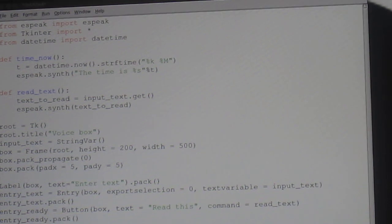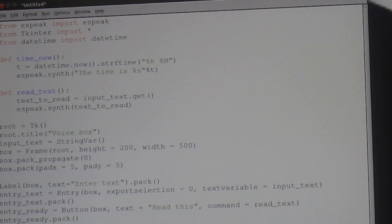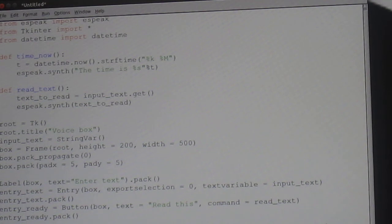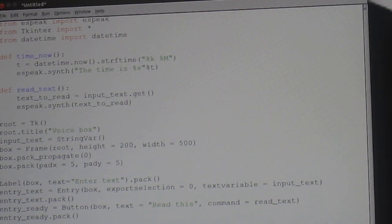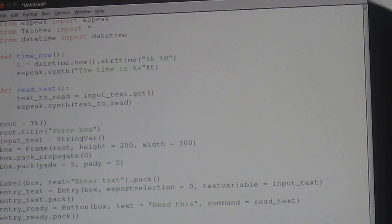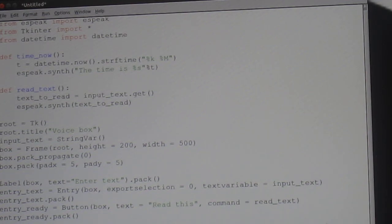Alright, now to just finish it off. Time_button is equal to capital B button. Open brackets box, text what's the time. Again, with these you can alter what they say in them. I personally thought they were the best kind of thingies.